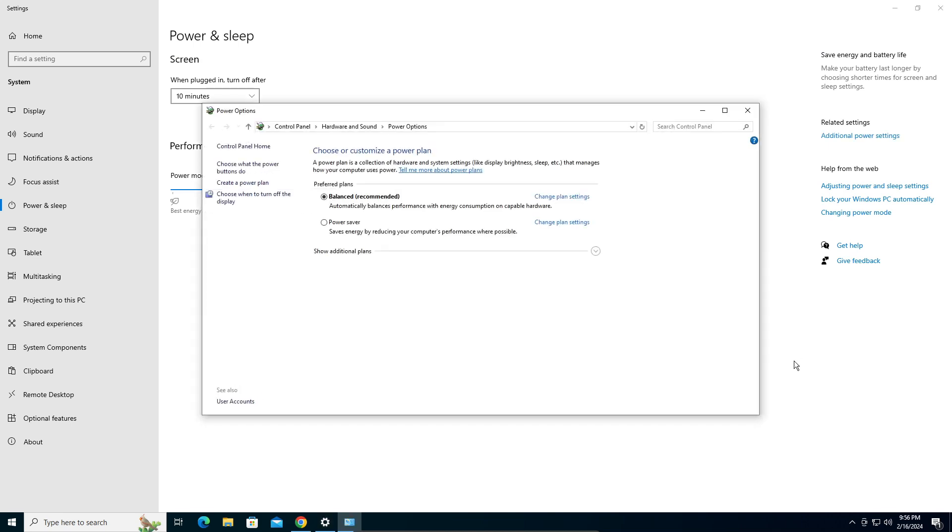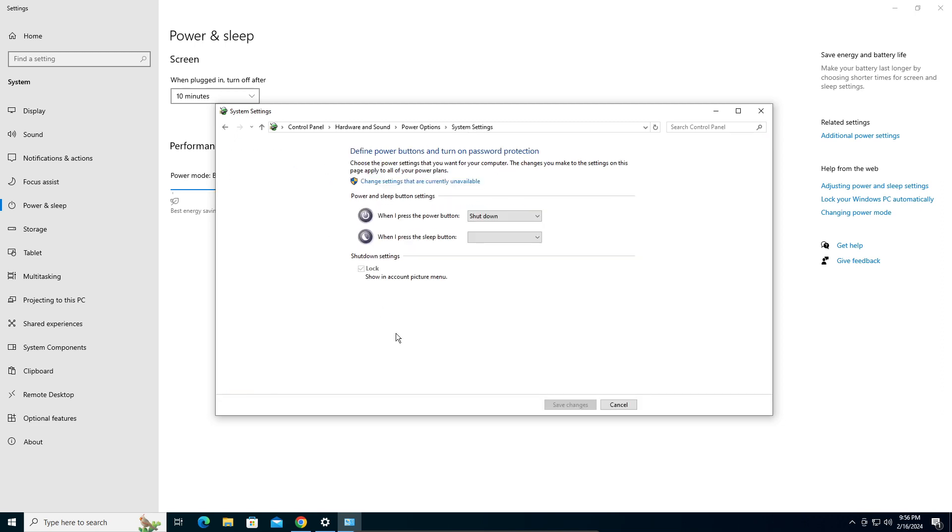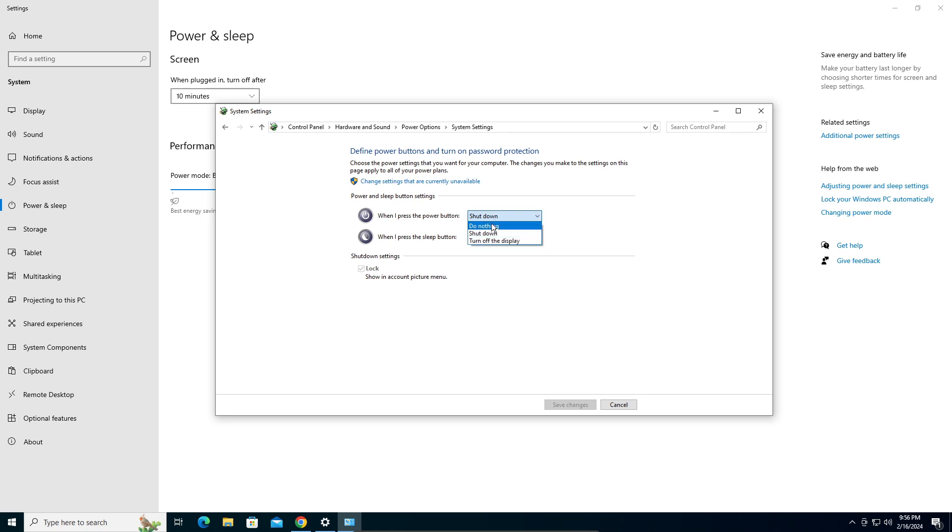Here you're going to click on Choose What the Power Button Does on your left pane. And then here you can select it. If it doesn't do anything, it would be in Do Nothing.